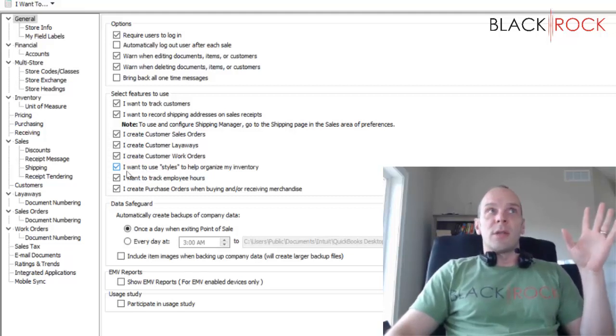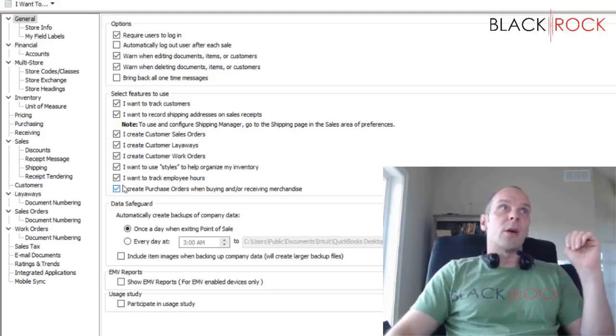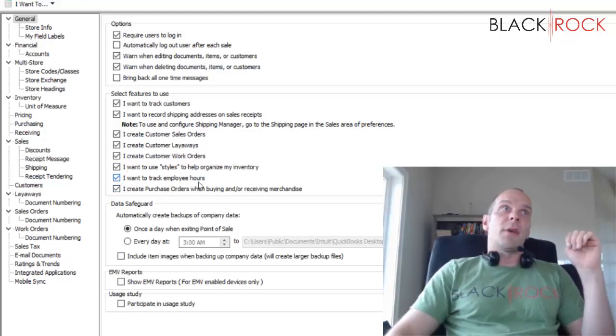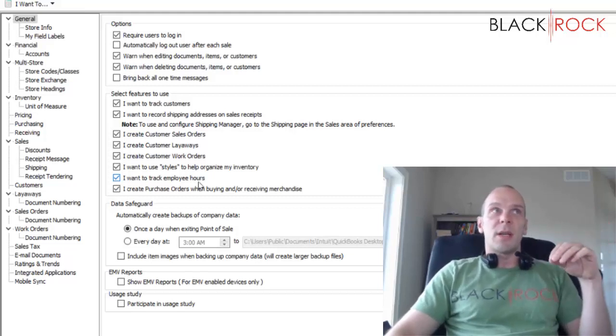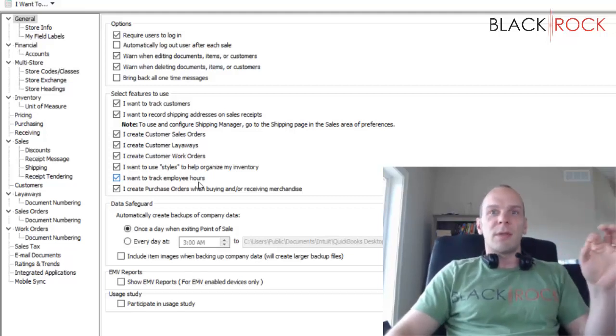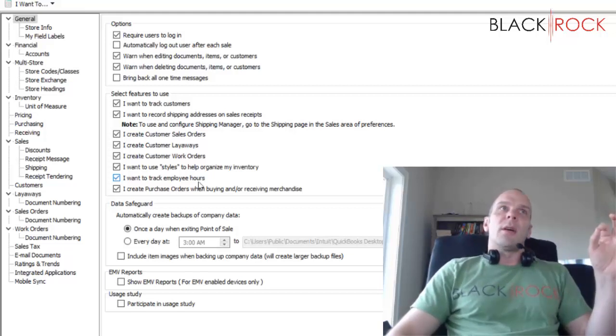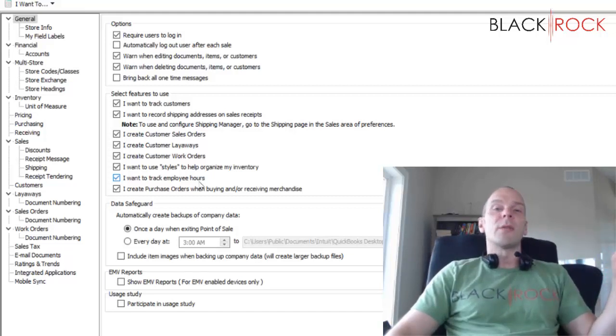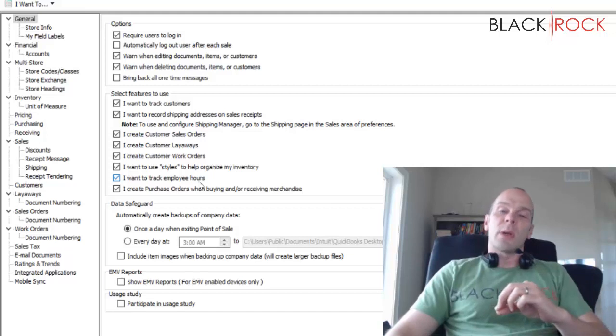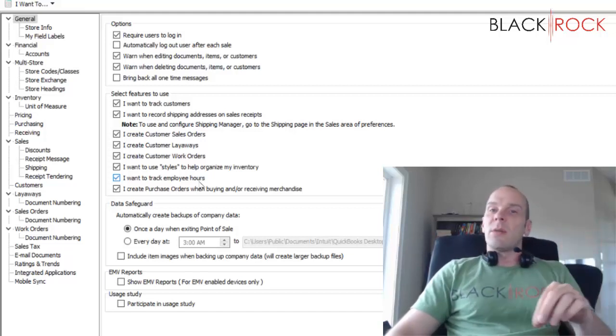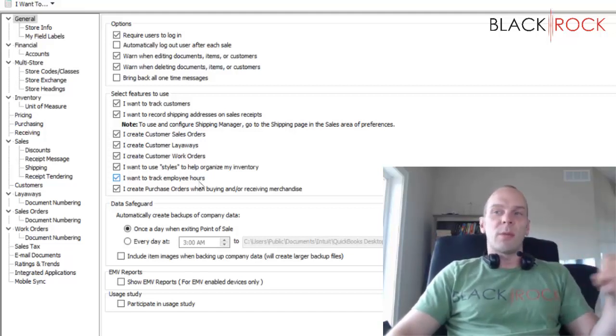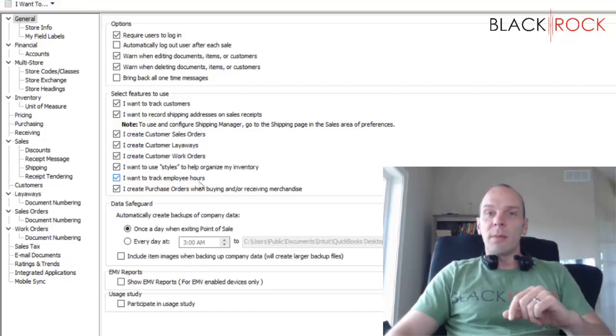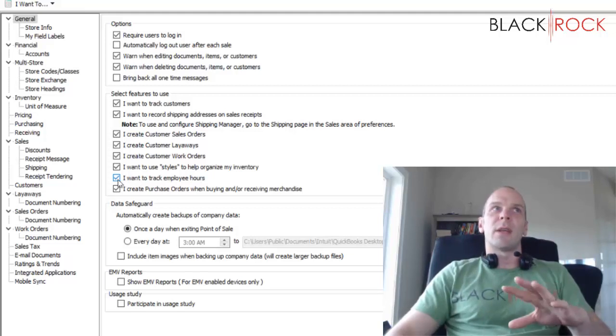Now I want to track employee hours. I find that super useful. I don't know why somebody would turn that off. Having your employees clock in and clock out of Point of Sale will also flow their hours over to QuickBooks accounting and right into payroll automatically. It's a great system.